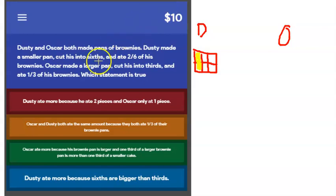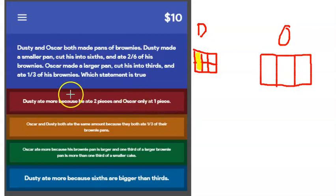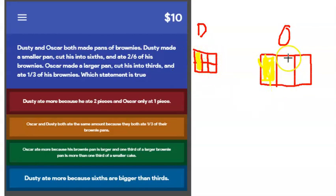Now let's look at Oscar. Oscar made a larger pan, so we make his larger. He cut his into thirds — three parts — and he ate one third of his brownies. So that's one section right here. They both ate one third of their respective pans.